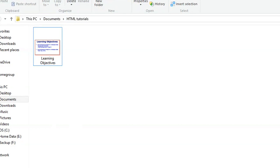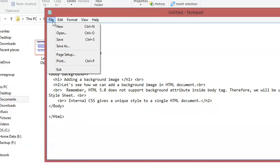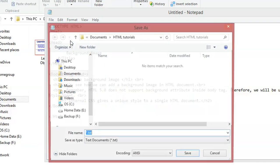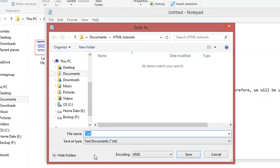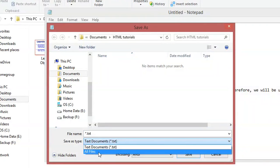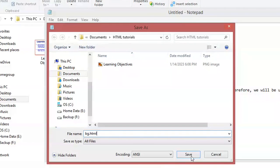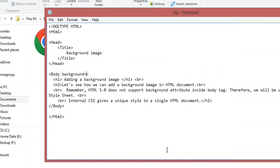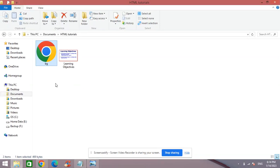I select All Files as the file type, and then I put the file name as bg or background.html, and then I click Save. Now inside my folder here I have the file, so I double-click to open the file.